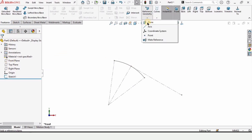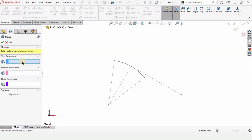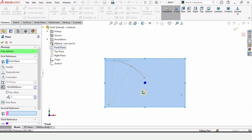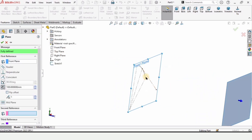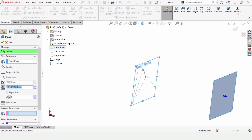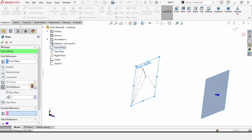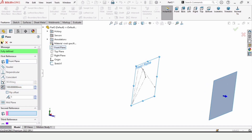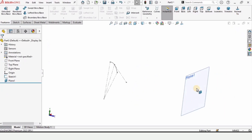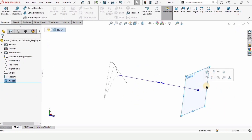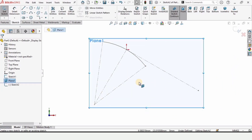We need to create a plane offset from the Front Plane. Go to Reference Geometry and select Plane. Select the Front Plane as the reference — since we created the previous sketch on the Front Plane — and specify the offset distance as 100 millimeters. Check the box to confirm, then select this new plane and click on Sketch.